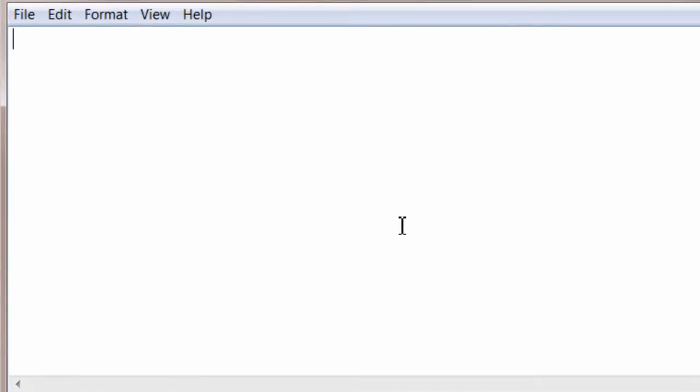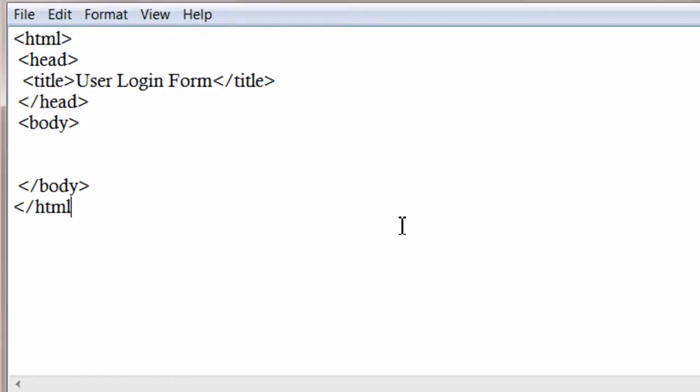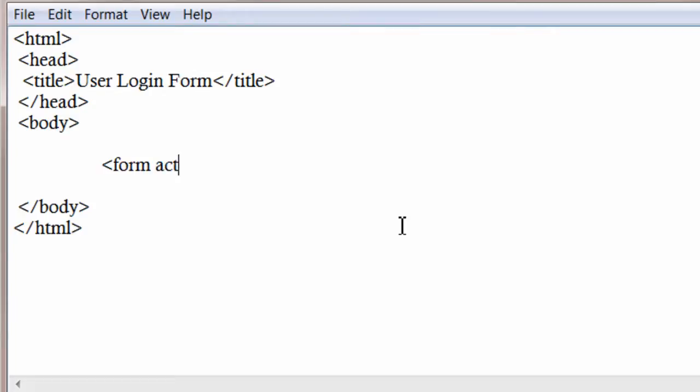Let's call it loginform.php. This is a basic simple HTML login form to collect username and password from the user. So think of this as our custom application login form.